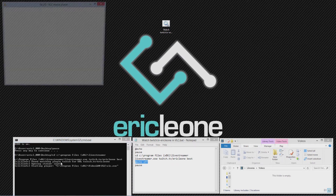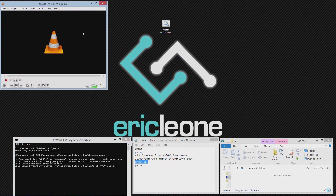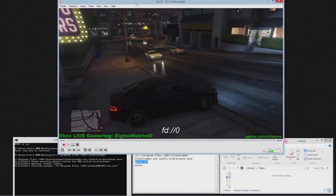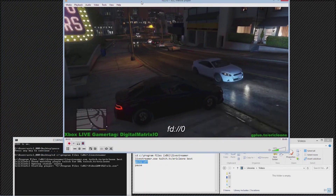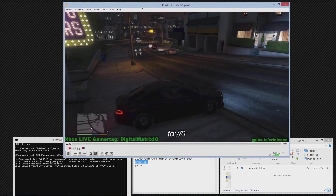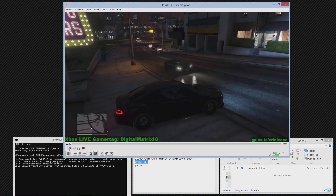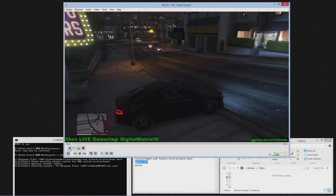Once you get that in your batch file, just launch it and it launches VLC for you. VLC you'll also need to have installed — I'll have that in my description. One thing you'll also need to do is go into View and turn on Advanced Controls. That will enable the record button.